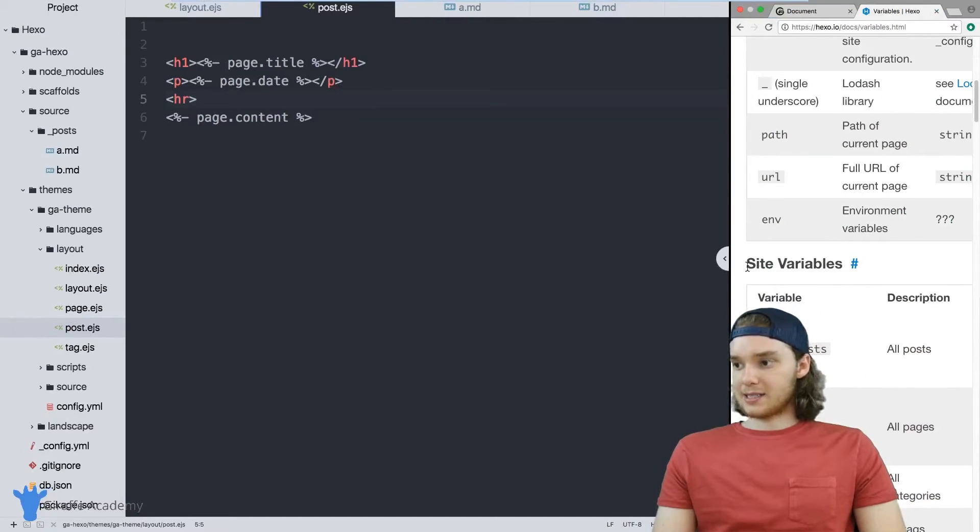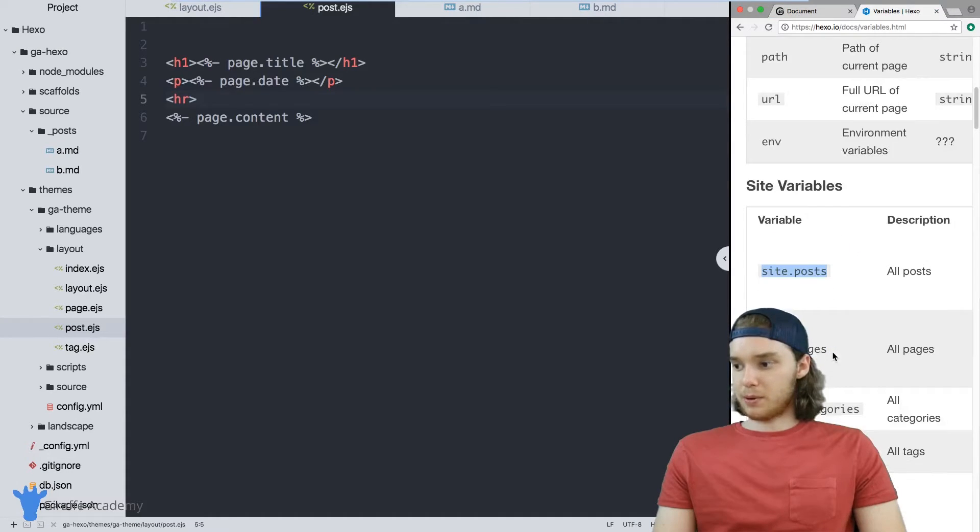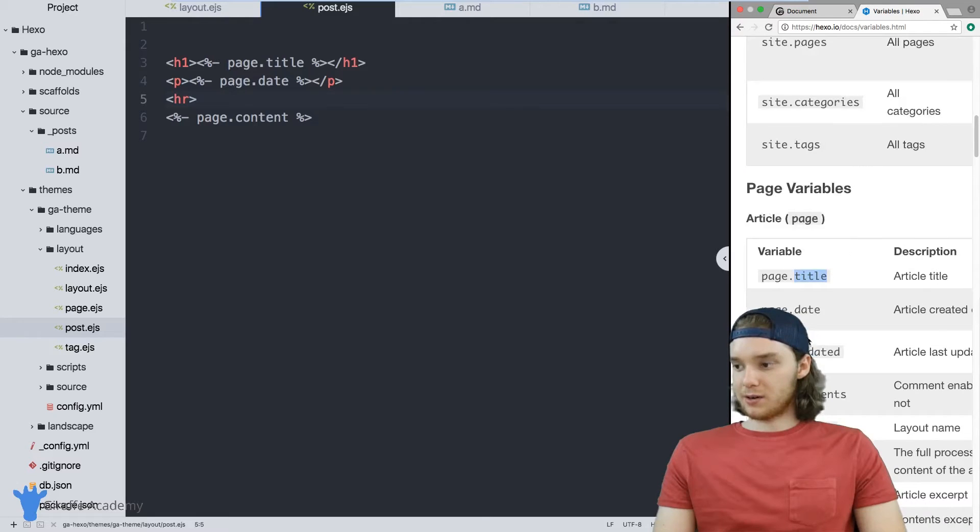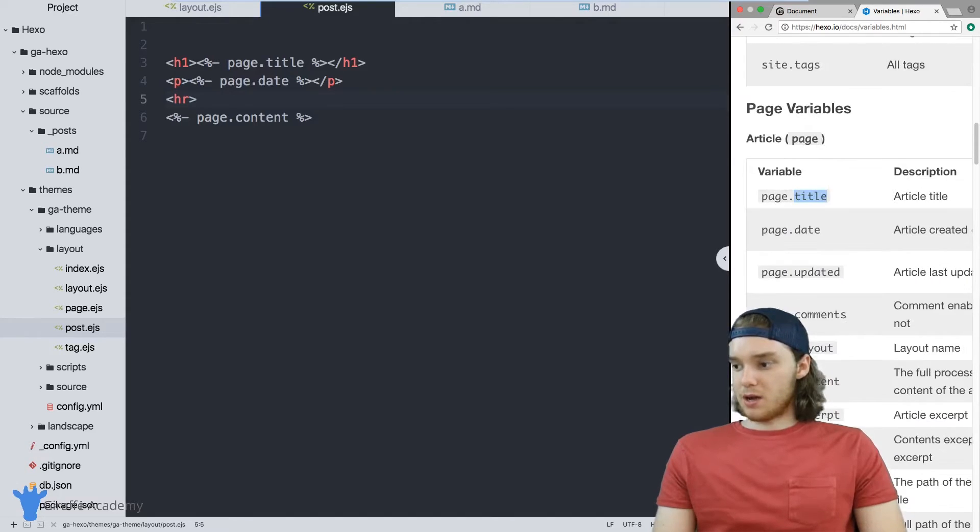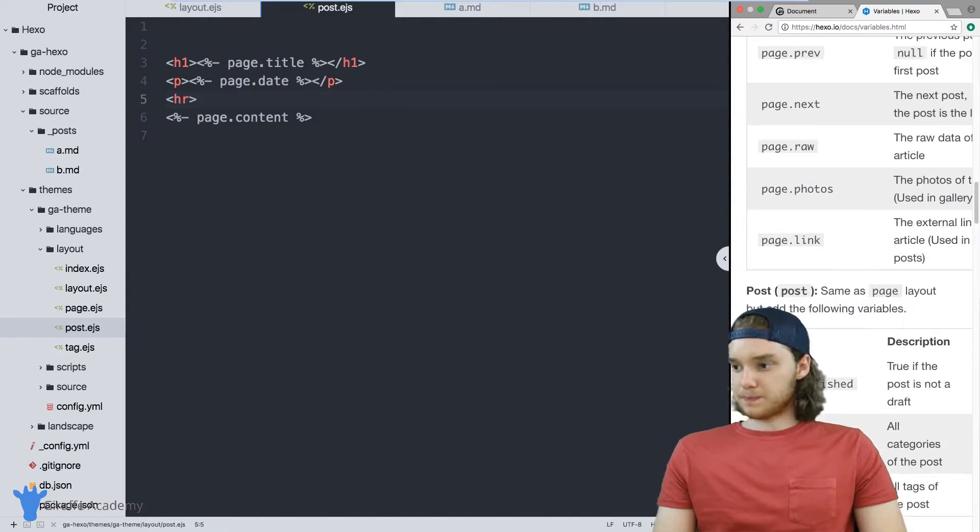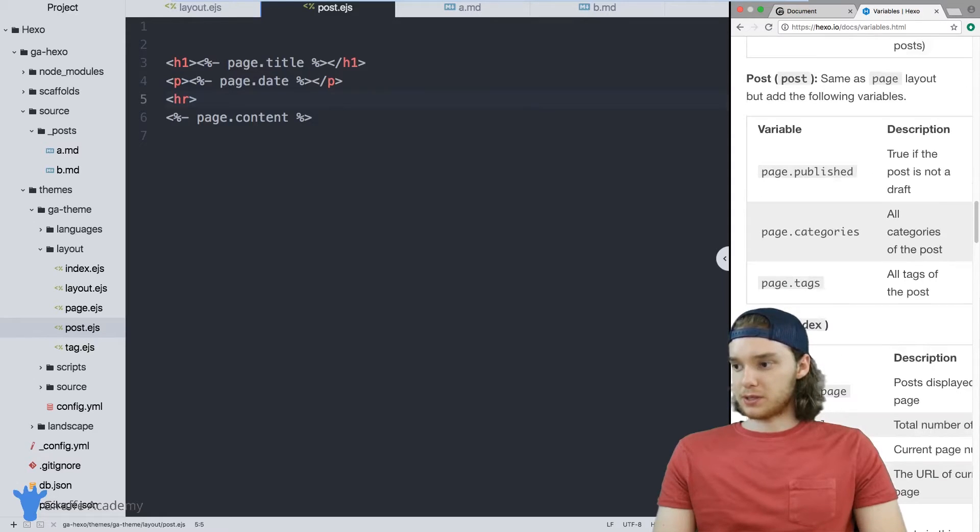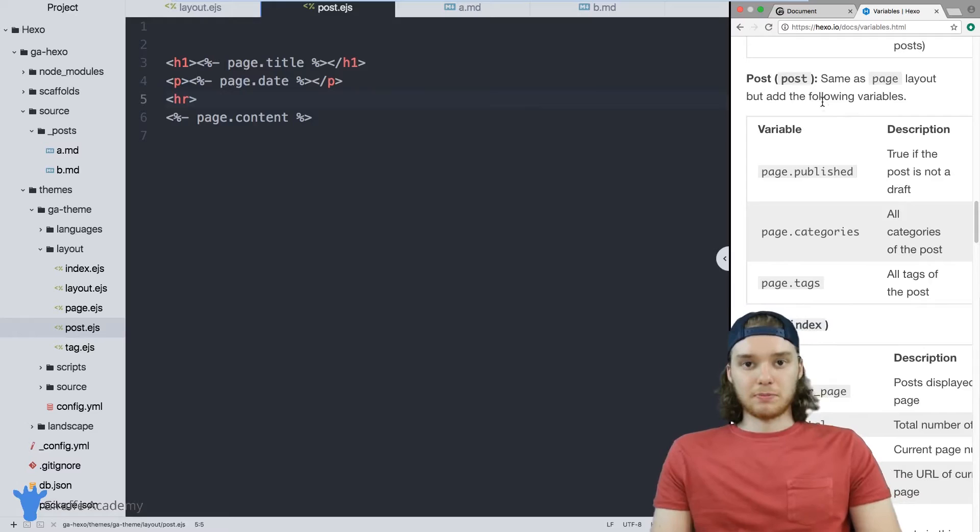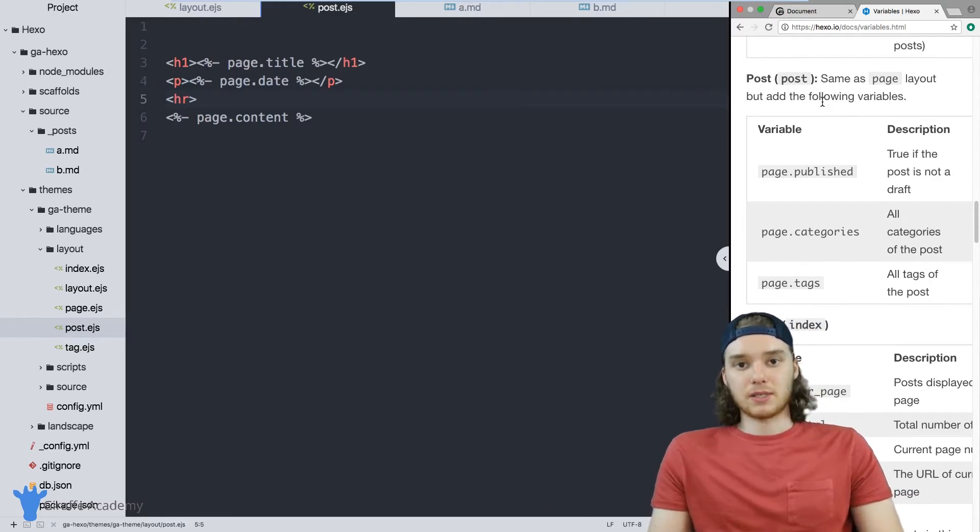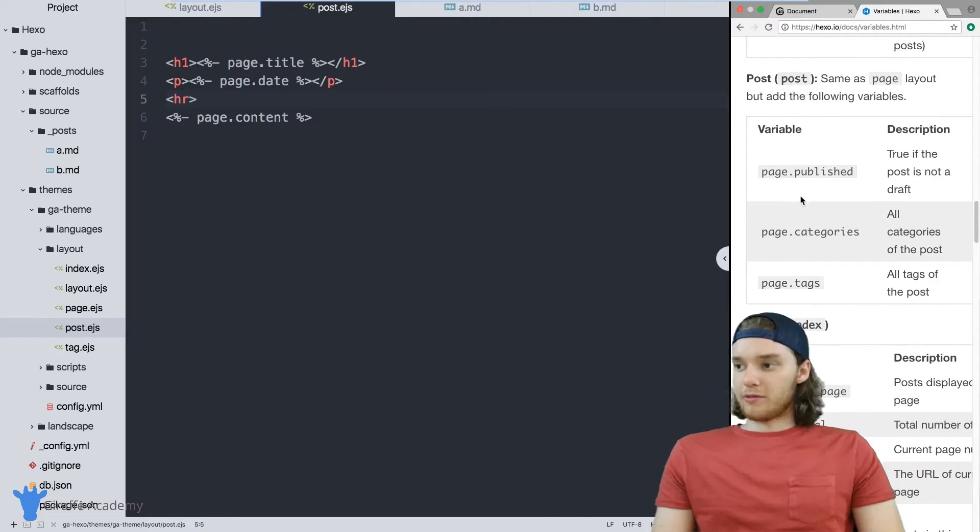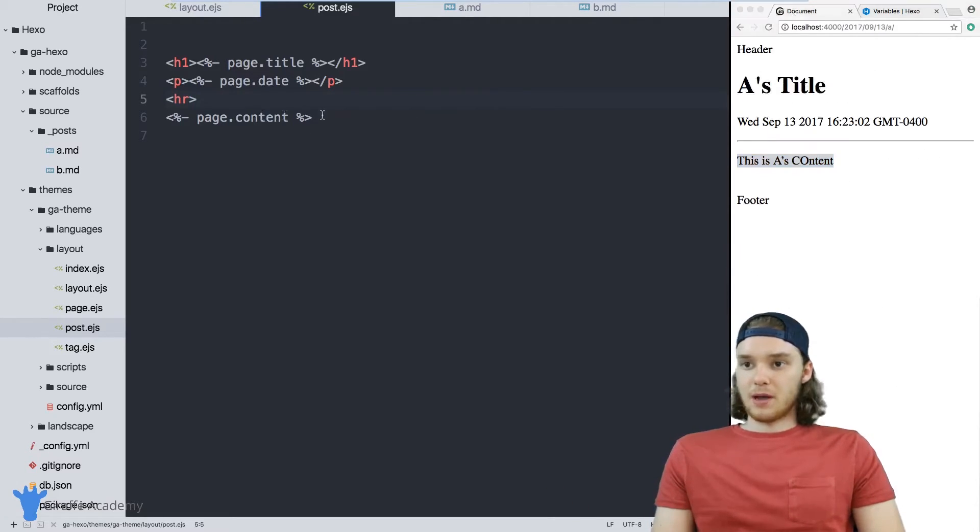You can access all the posts in the site. Here's these page variables. We used page.title, you can use all these other variables. And there's some other ones down here specific to posts. What you want to do is head over to this variables page and kind of poke through it and see what variables you have access to.